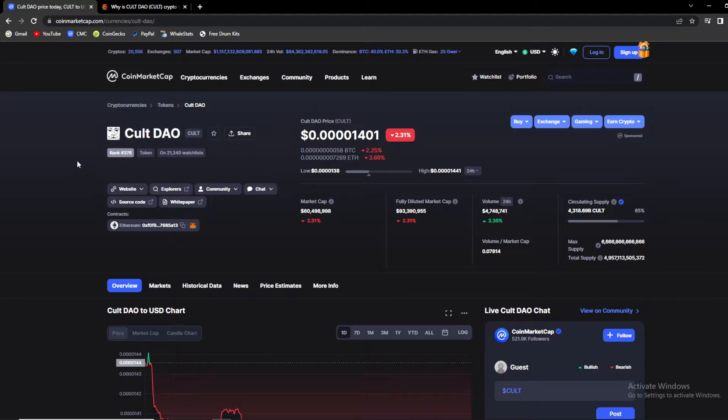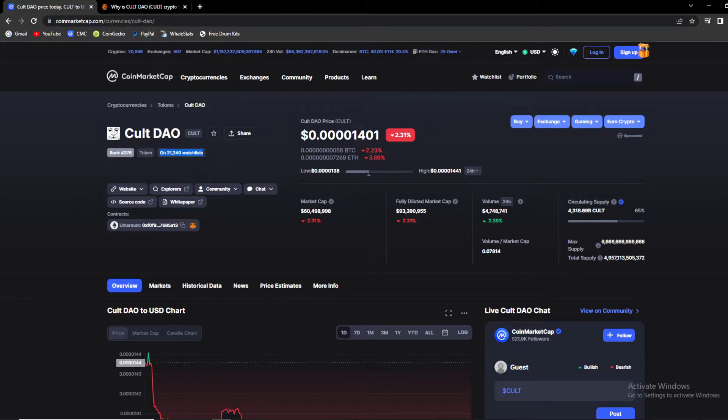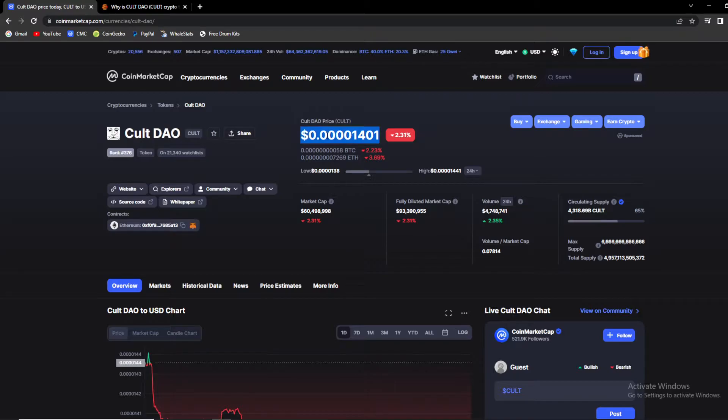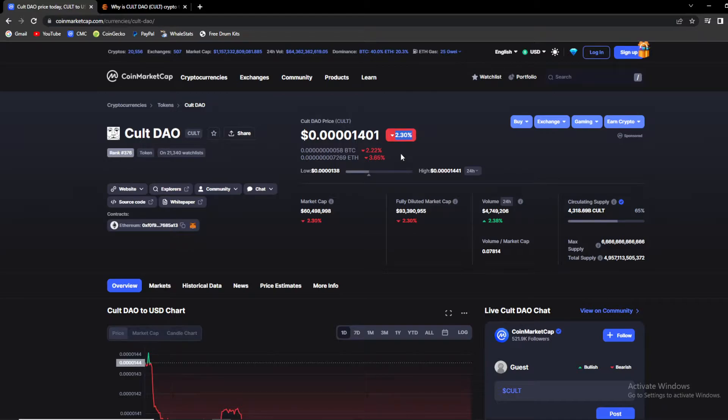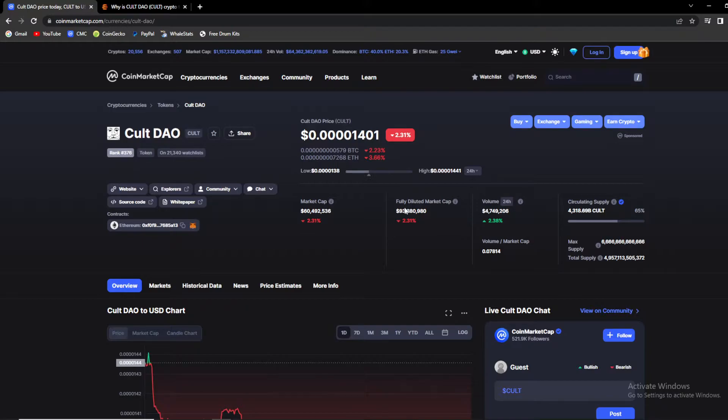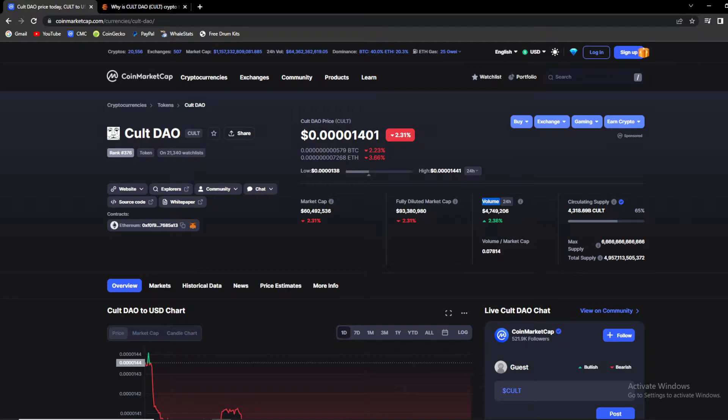So guys, KULT is currently ranked 376th on CoinMarketCap's ranked list and they have over 21,000 people on their total watch list. The current KULT DAO price is $0.001401 and it is sadly down by 2.31%. Current market cap is almost at 60.5 million dollars while fully diluted is at 93.38 million. Current volume in the last 24 hours is up by 2.38% sitting at almost 4.75 million dollars.